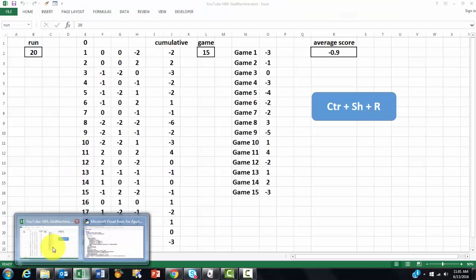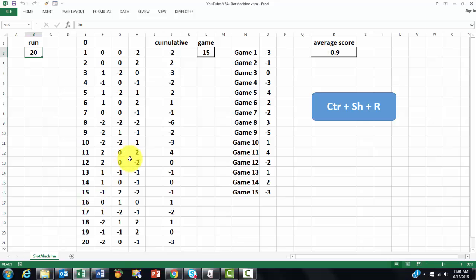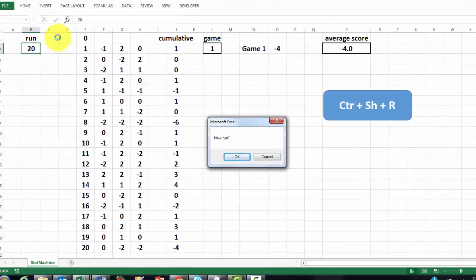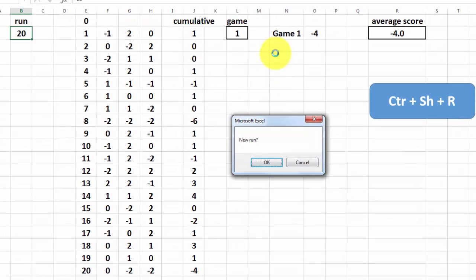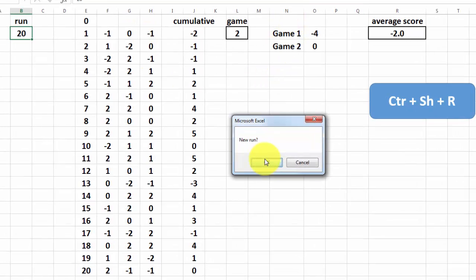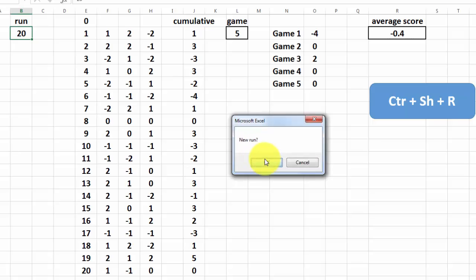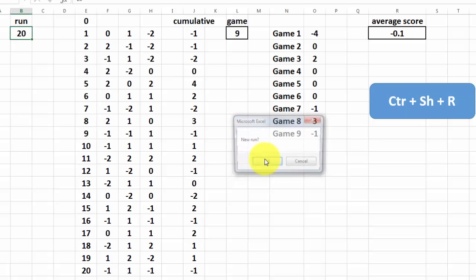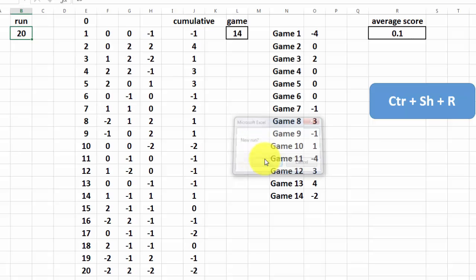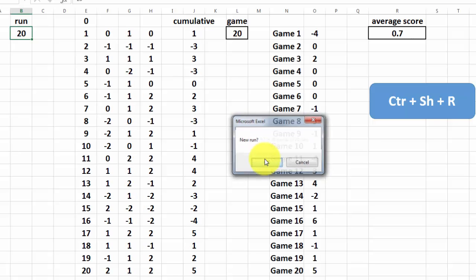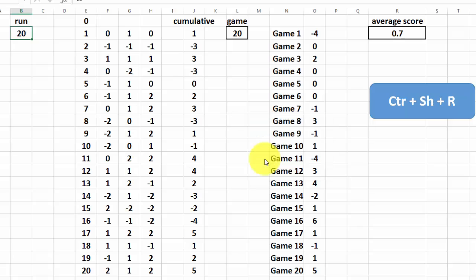So each time I press Ctrl-Shift-R, it starts a new run. It cleans out everything. And each time I do OK, it does a second run. This time I'm going to run it to the end. And it gave me an overview.